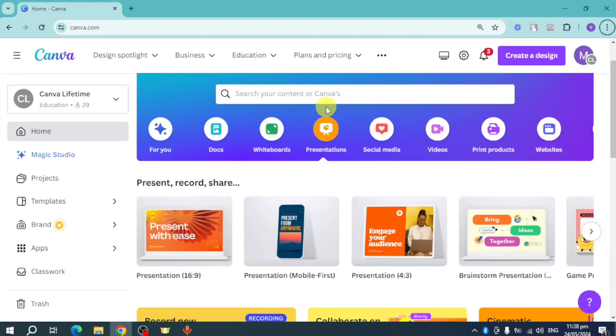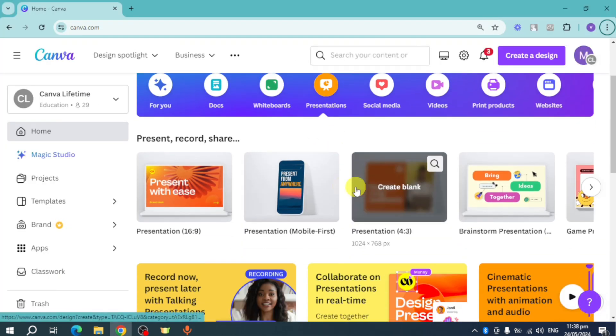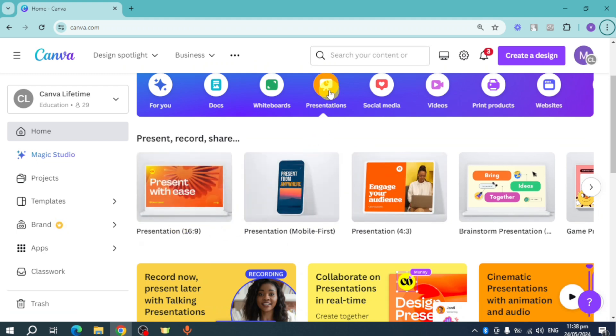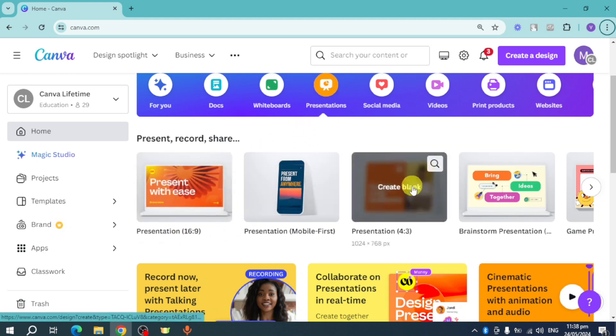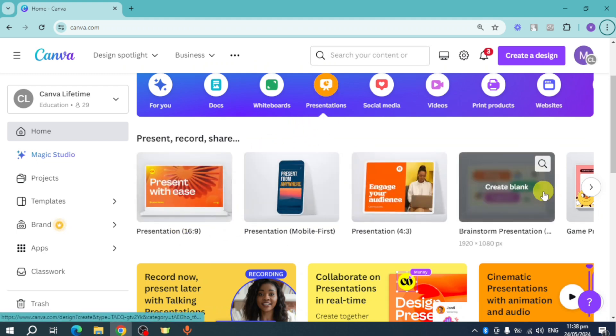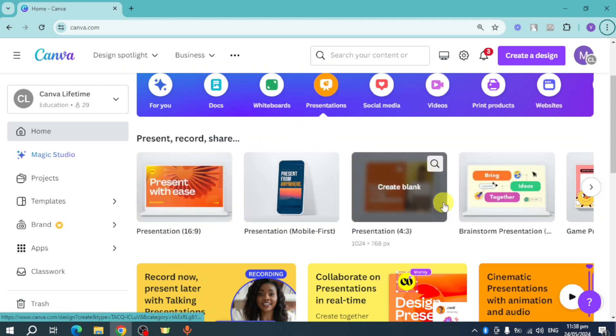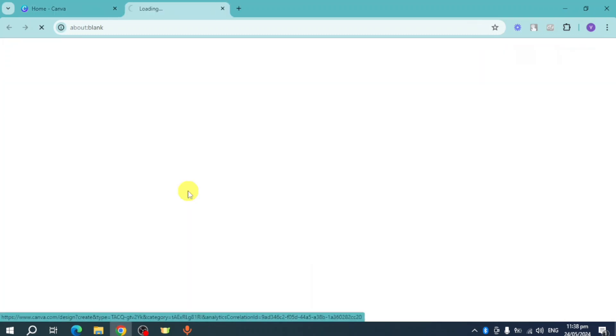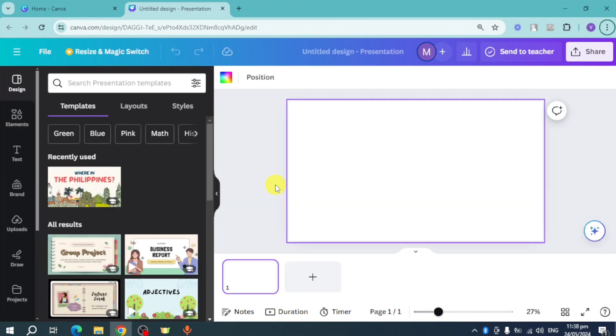This is different from the old layout because as you can see, when you click on the presentation, it will show you some templates first before you head over and create a blank page of that particular template.